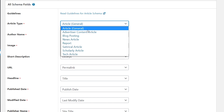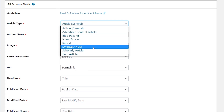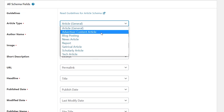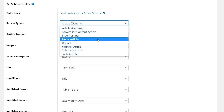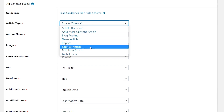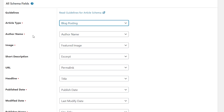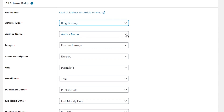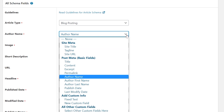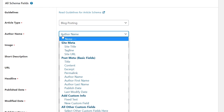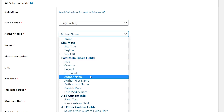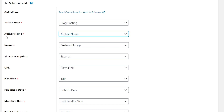The first field is the article type, which is mandatory. Clicking the dropdown shows options: advertiser content article, blog posting, news article, report, satirical article, scholarly article, and tech article. These are self-explanatory — for a news article select news, for a general blog post use blog posting. I'll leave it at blog posting for a more general approach. The next option is author name, which Schema Pro has already mapped to the author name metadata of your post.